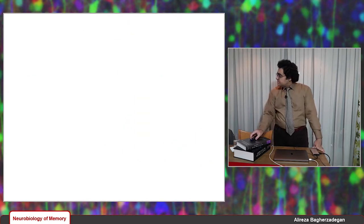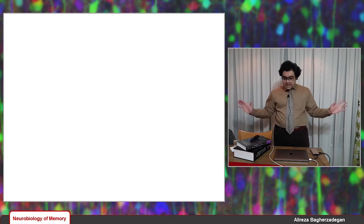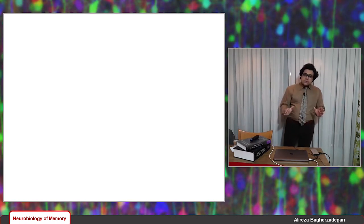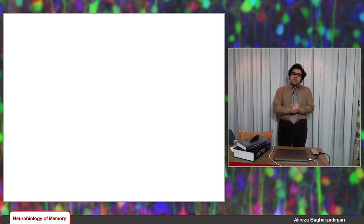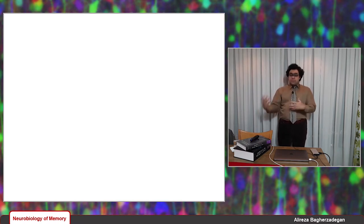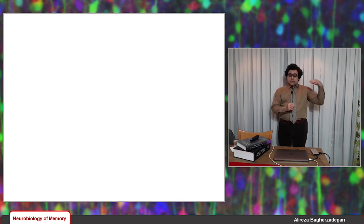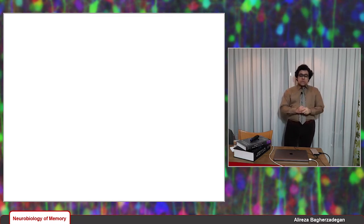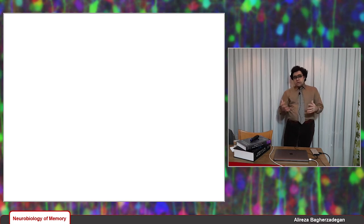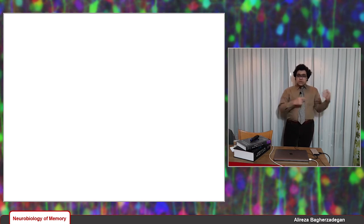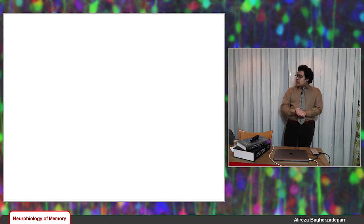So that was the first section. I talked about habituation, defined it, talked about aplysia, and discussed the reductionistic approach that Dr. Kandel took to address habituation and sensitization. Next, I'm going to talk about sensitization in aplysia.